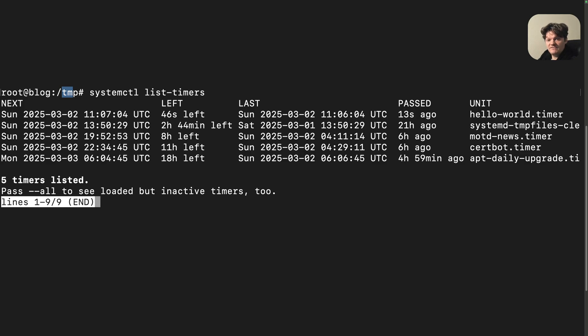To check if and when your system is scheduled to clean up the temp directory, use the systemctl list timers command, which I have done right here.